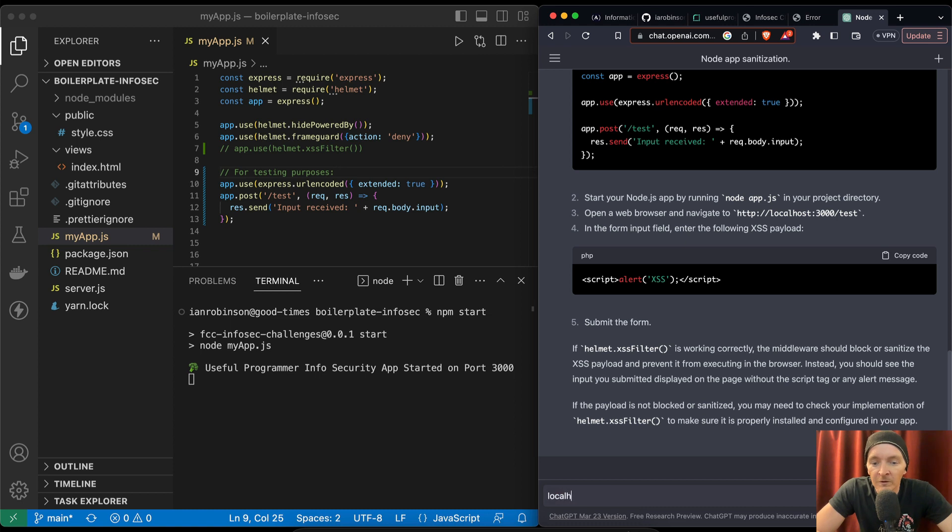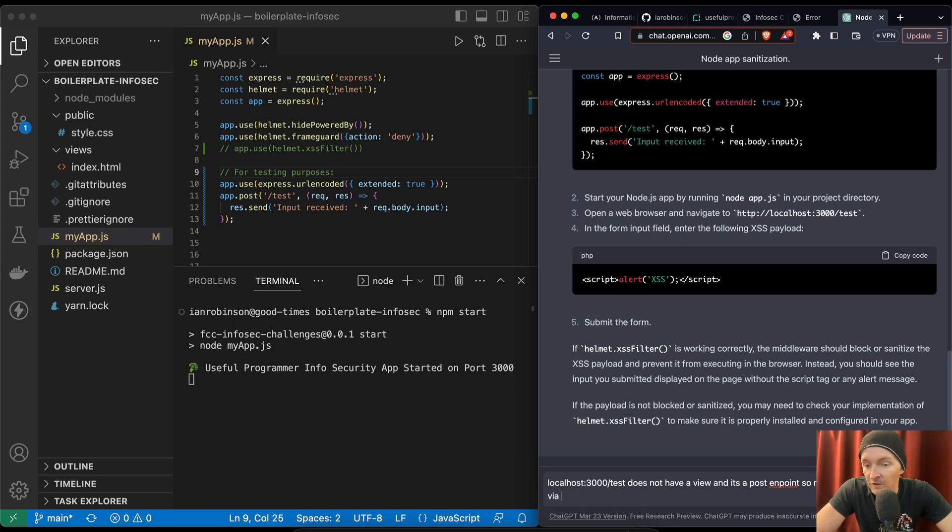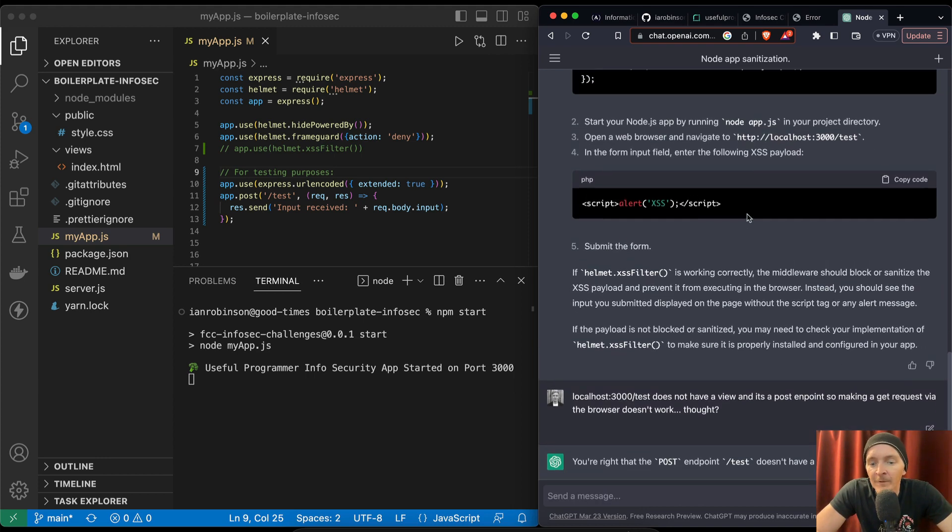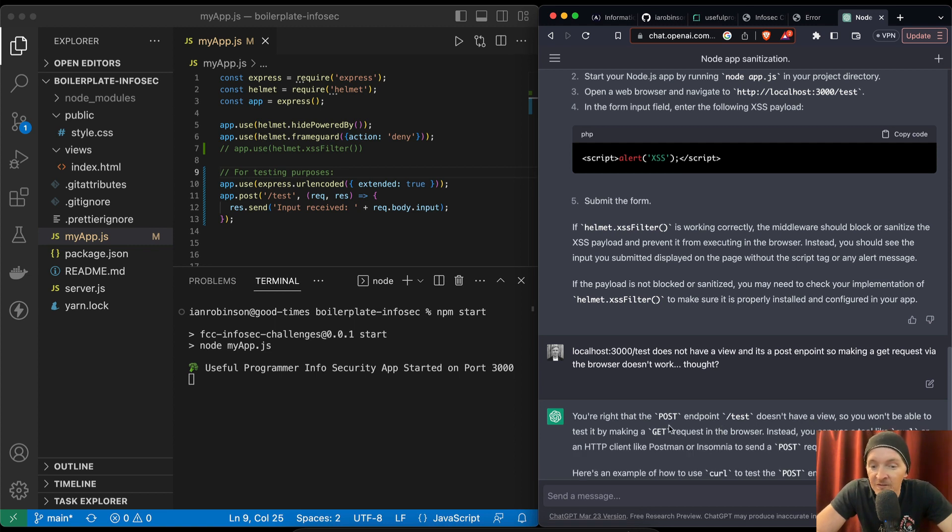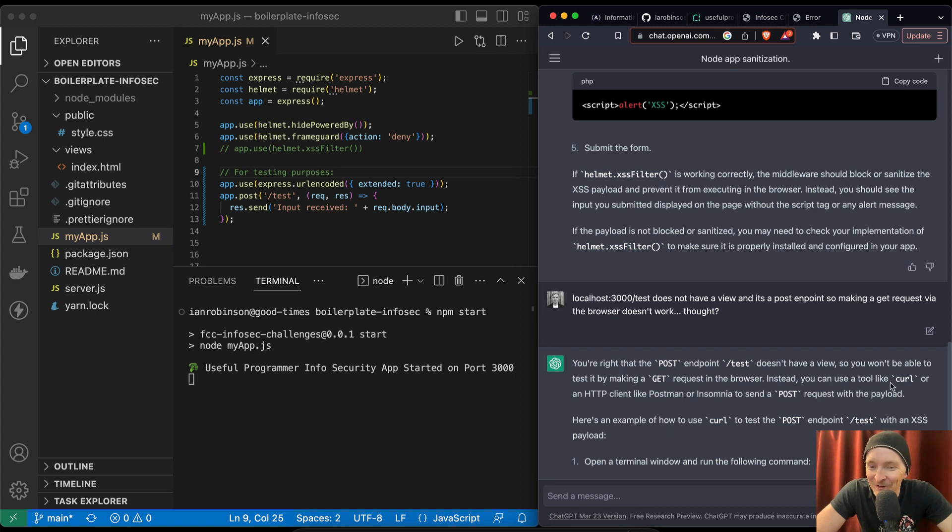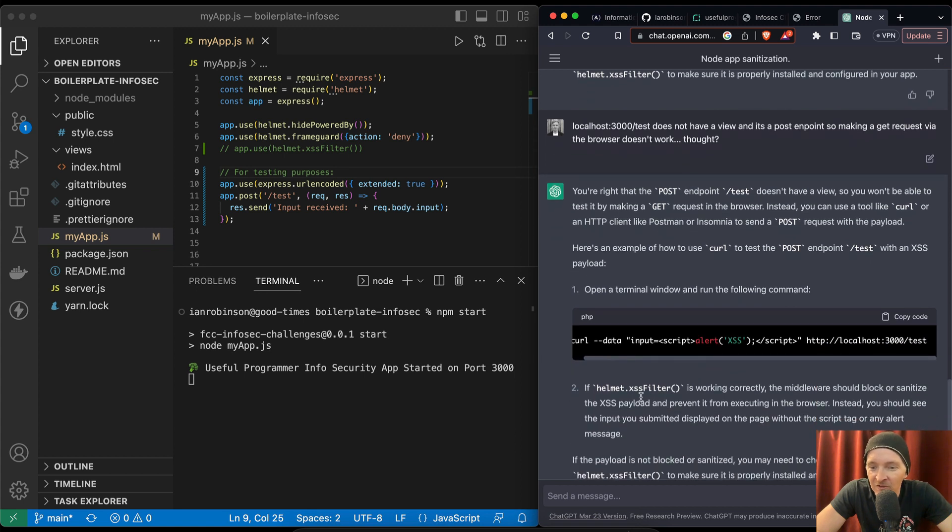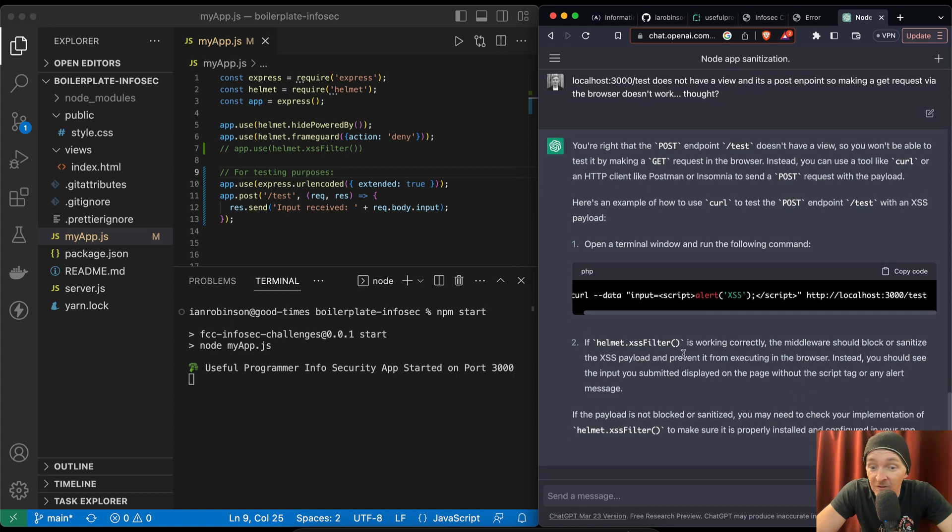Let's see if it gets smarter though with time. 3000 test does not have a view and it's a post endpoint. So making a git request via the browser doesn't work. Thoughts? You're right. Post endpoint test doesn't have a view. So you won't be able to test it by making a git request. Instead, you can use a tool like curl. Input script, localhost test. Okay. So this is starting to look right. If helmet XSS is working correctly, the middleware should block or sanitize the XSS parameter. All right.